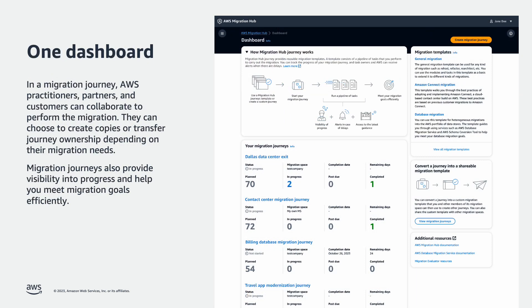In short, one login and you're in a dashboard that contains all the migration journeys that you have access to. You can jump in and take action without having to go through multiple tools. You also have one place to track the progress of your migration.